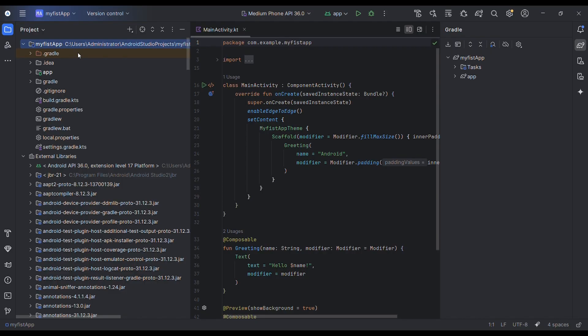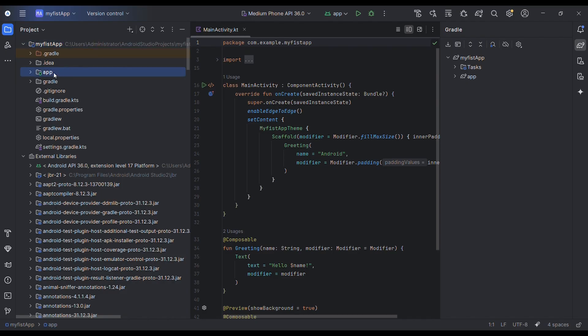The other one is the app folder. This is the heart piece where your layouts, resources, and actual app code live. If your project was a human, this would be the brain.